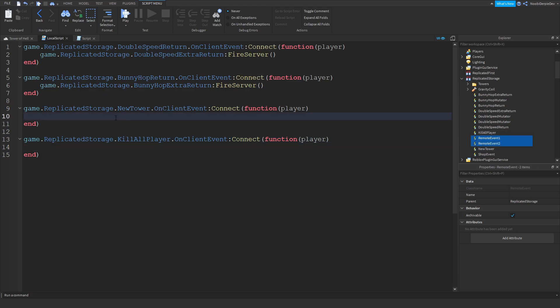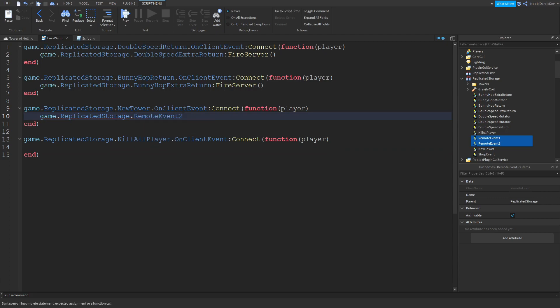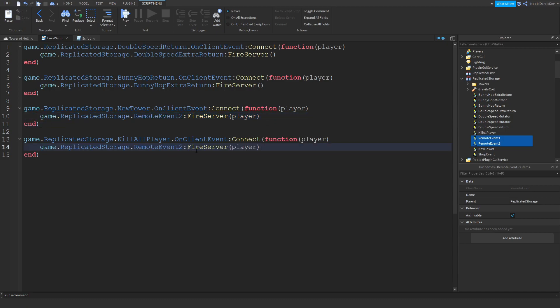For the new tower, we're going to do game.replicatedstorage.remoteevent2, call on fire server player. And now you want to just get this one, paste it in here, and change the 2 to a 1.